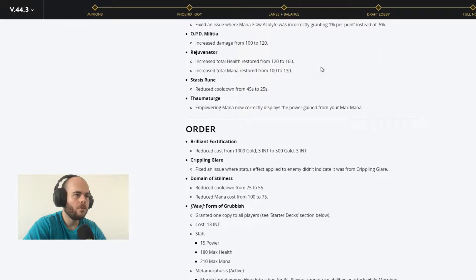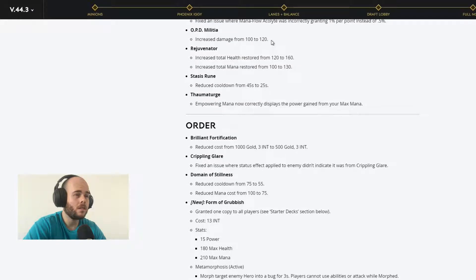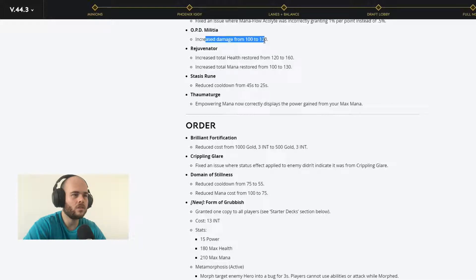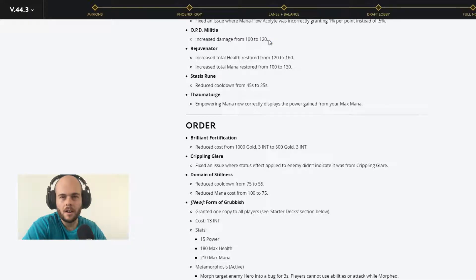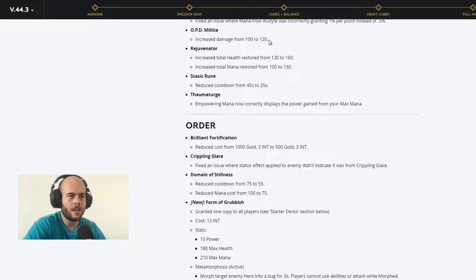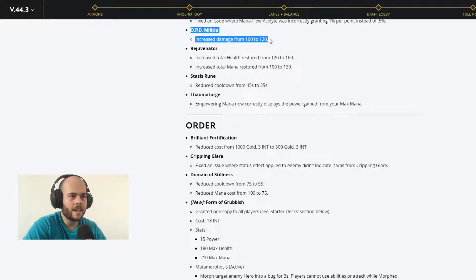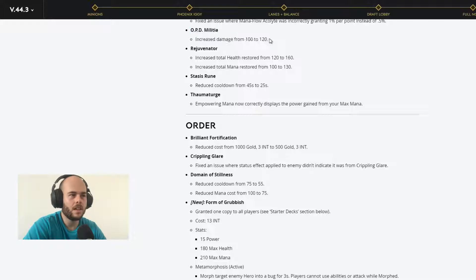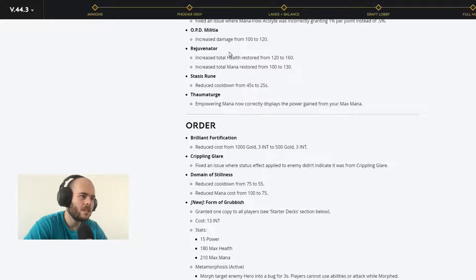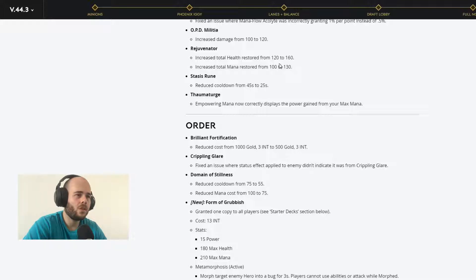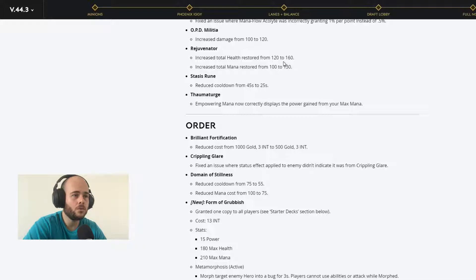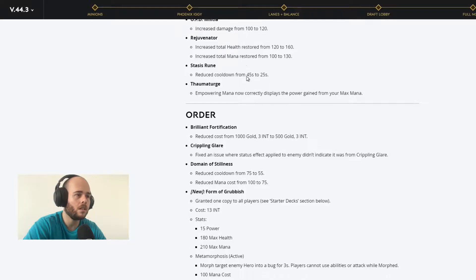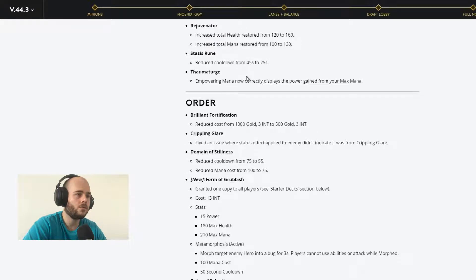OPD Militia, now the damage is 112. With this increase, I want to test a deck for our boy Twin Blast. We will make an OPD Militia deck for him and we'll see how it goes. Rejuvenator, increased total health restore from 112 to 160. That's really good. Increased total mana restore from 100 to 130.